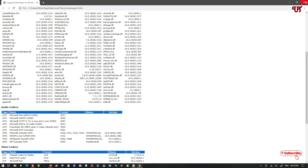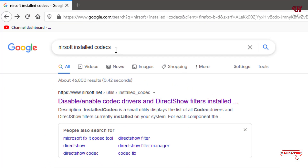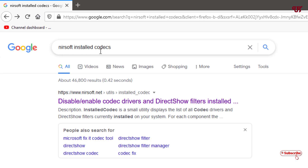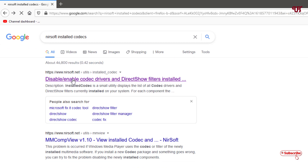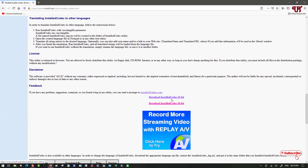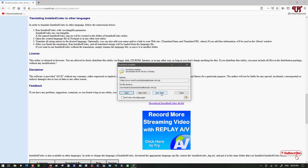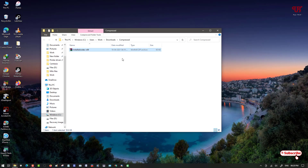For the third process, open any web browser and search for 'Nir Soft Install Codecs.' Click on the official website from the first result and scroll down. You will see two download options: select the 32-bit version if you're on a 32-bit OS, or the 64-bit version for a 64-bit OS. Download the file, then go to your downloads folder and extract it.